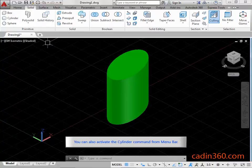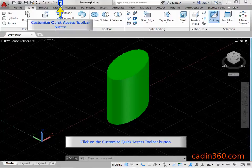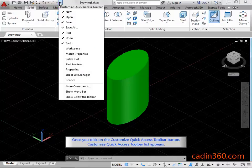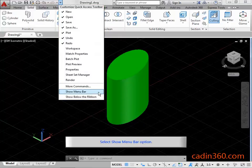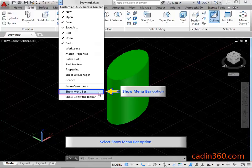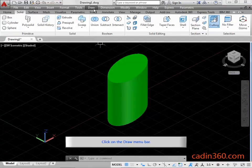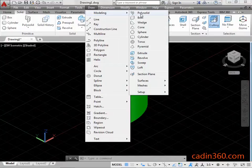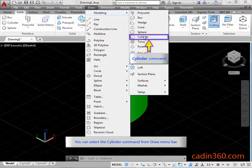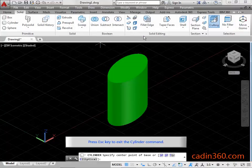You can also activate the Cylinder Command from the Menu Bar. Click on the Customize Quick Access Toolbar button. Once you click on it, the Customize Quick Access Toolbar list appears. Select the Show Menu Bar option. Click on the Draw Menu Bar. You can select the Cylinder Command from the Draw Menu Bar. Press ESC key to exit the Cylinder Command.